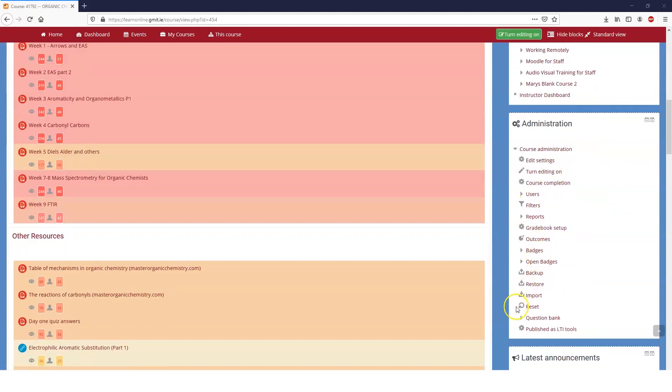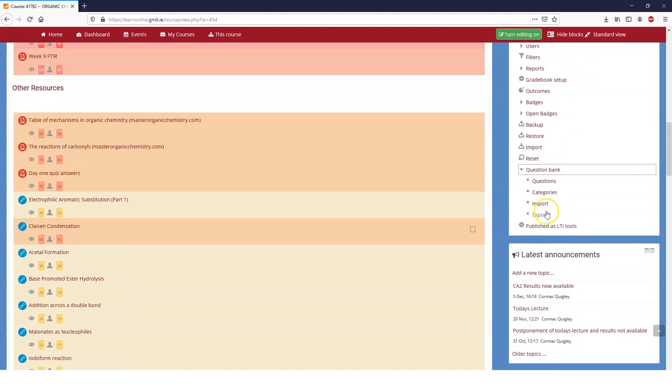Go down to your question bank, click on the arrow, and you'll see that there's import and export. The first thing we're going to do is export some questions.